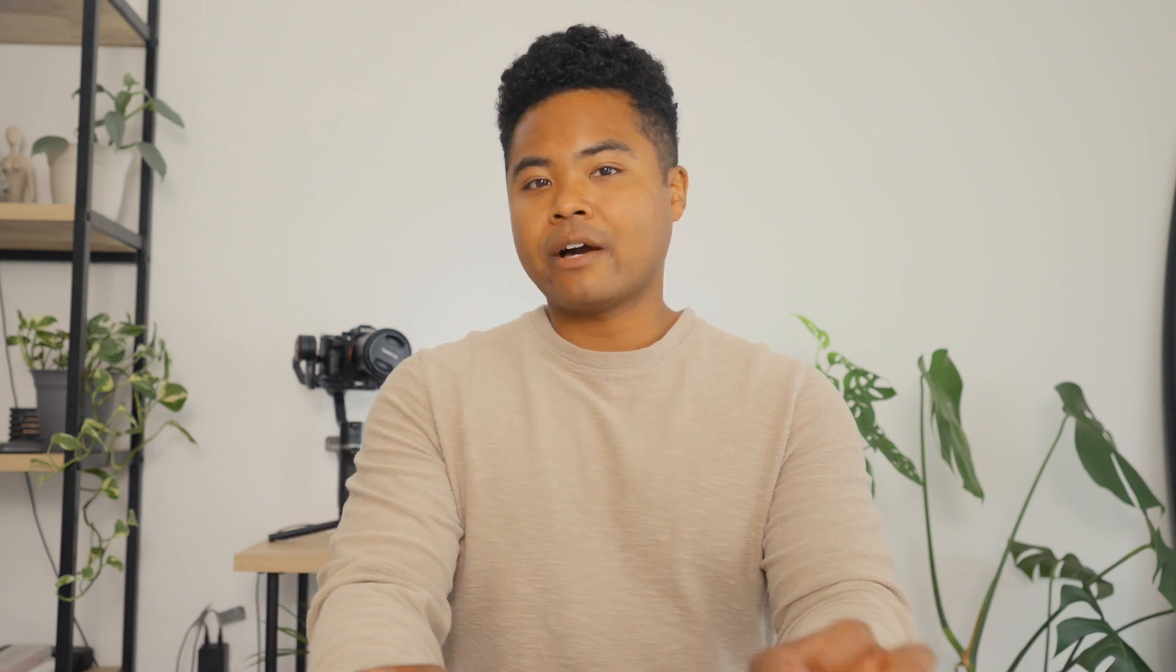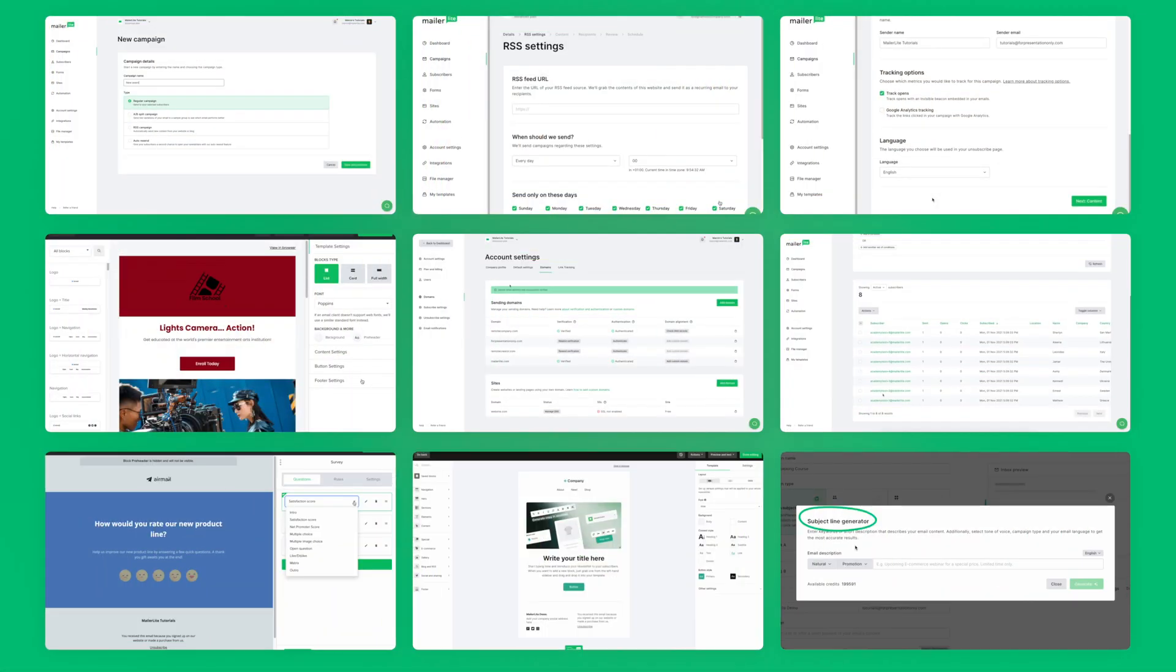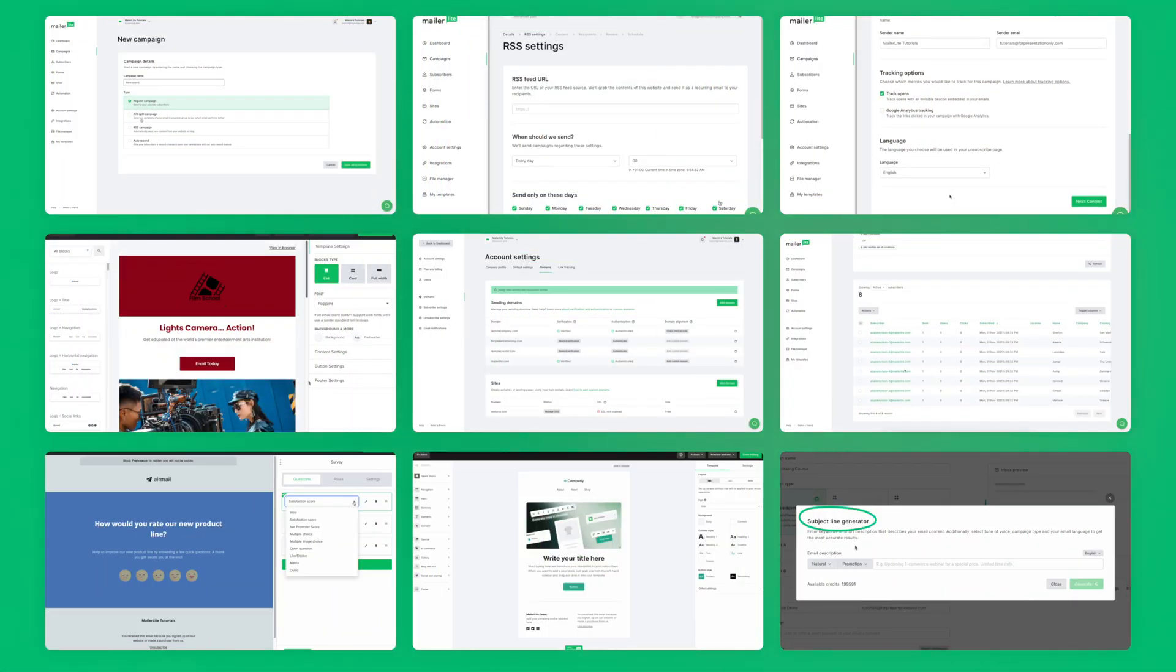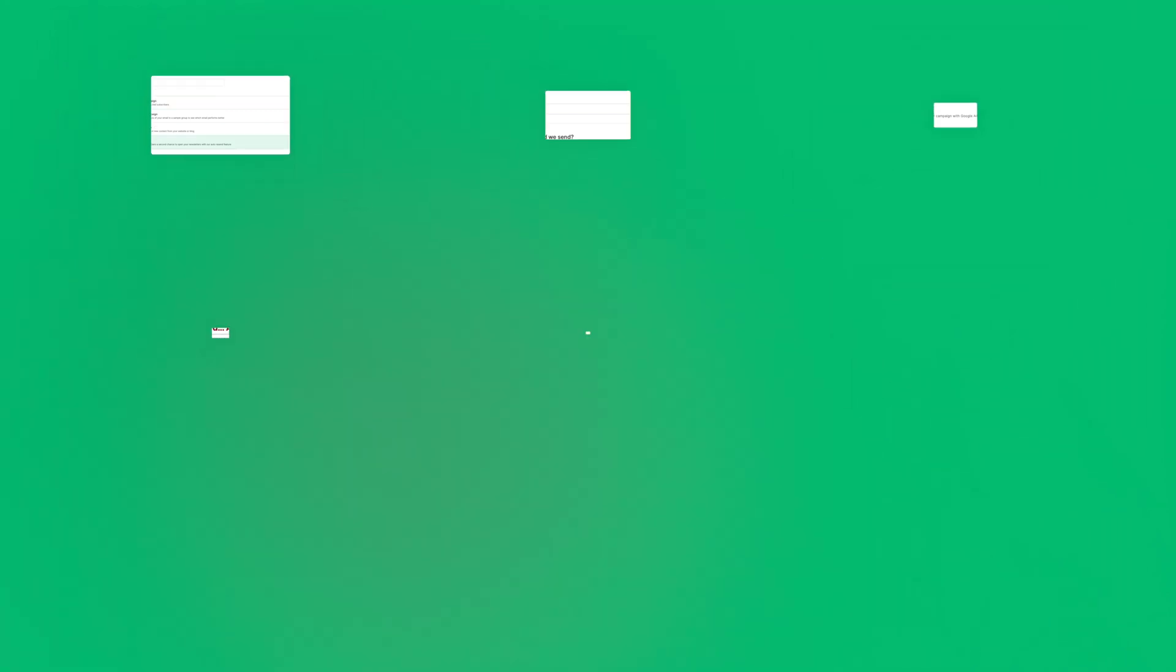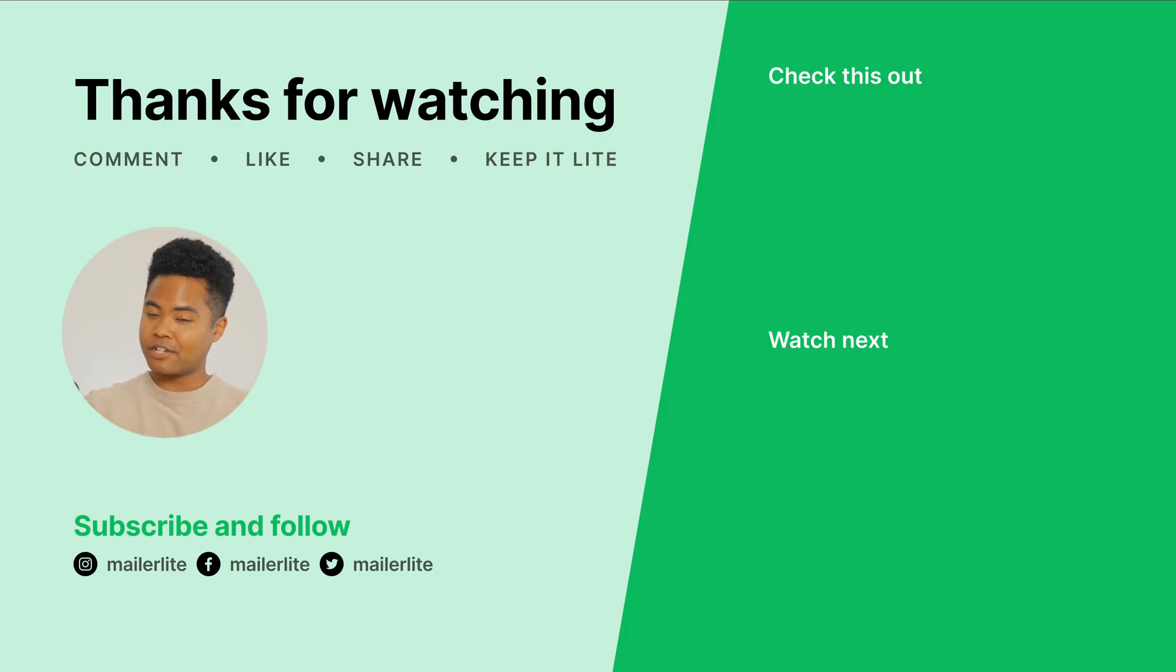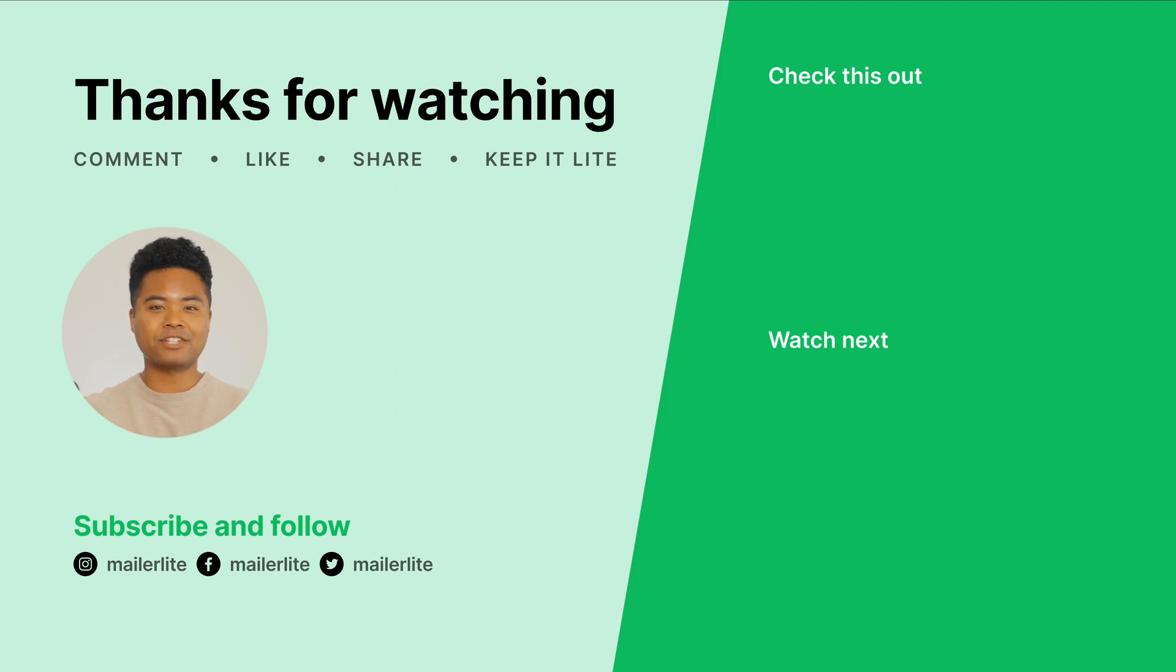I hope this guide has helped you out. There is a lot that can go into an email, so feel free to go back through the chapters and review any details. And check out our other videos to take a deep dive into MailerLite's many other features. Thanks as always for watching. Don't forget to smash that like button and subscribe for more great tips, and I will see you in the next video.